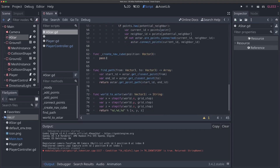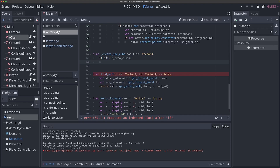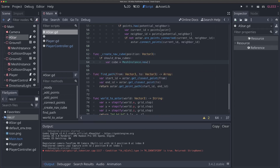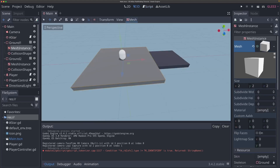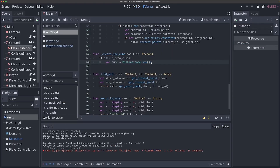Now let's come into our create_nav_cube function. We'll say if should_draw_cubes, because we only want to do this if we will draw the cubes. Then we'll say variable cube equals MeshInstance.new(). If you remember, even by just going to our ground here, we have a MeshInstance — that's just the name of the type of node that holds mesh data. We can add this from the editor, but we can also add it from code, because everything we can add here is a packed scene, just like the scenes we create ourselves. This is a really nice and powerful feature of Godot — we can just create a MeshInstance right from code.